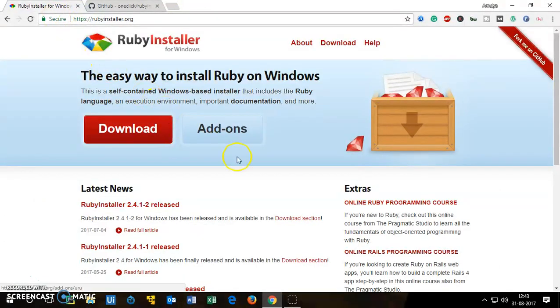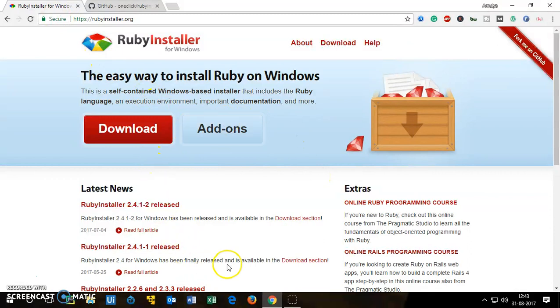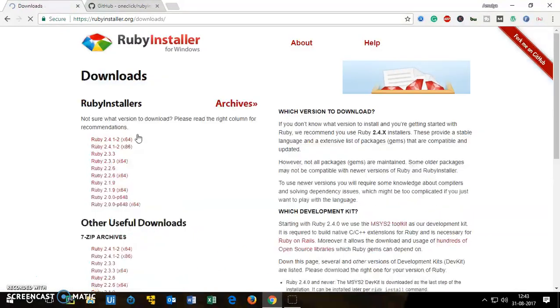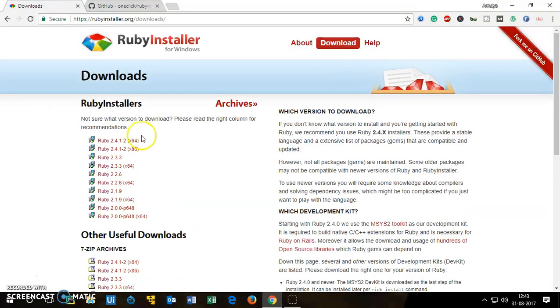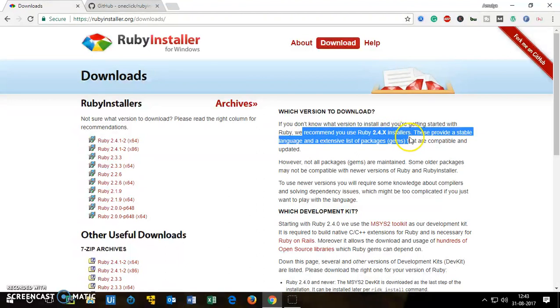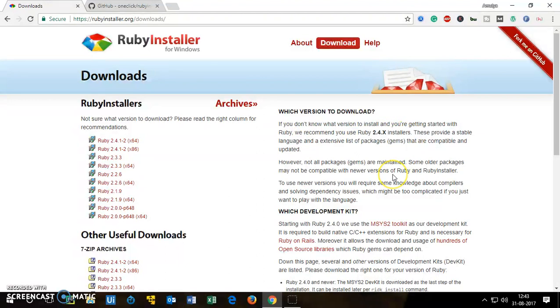You can download it either from GitHub or from rubyinstaller.org website. Let me go ahead and download it from here, so I'm going to click here download and you will see Ruby community recommends Windows users to use Ruby 2.4 installer.